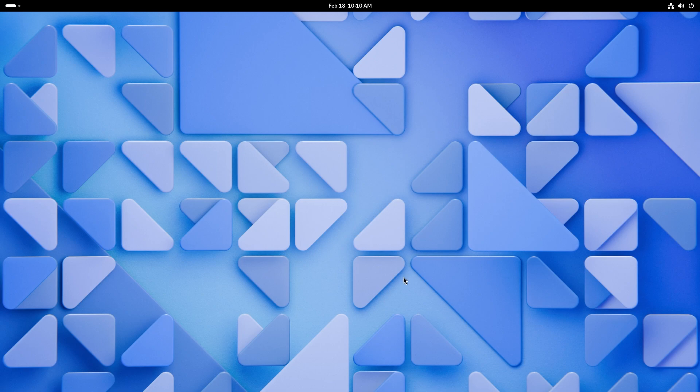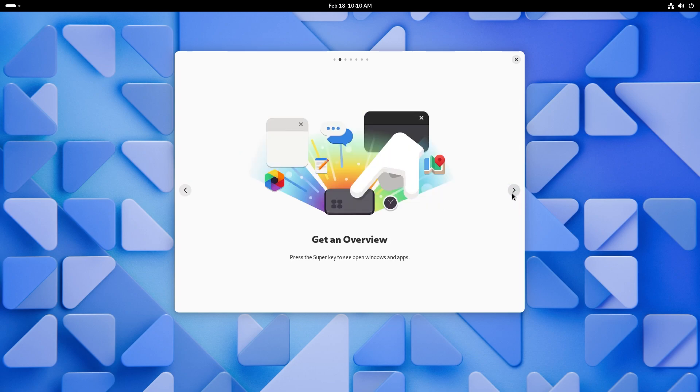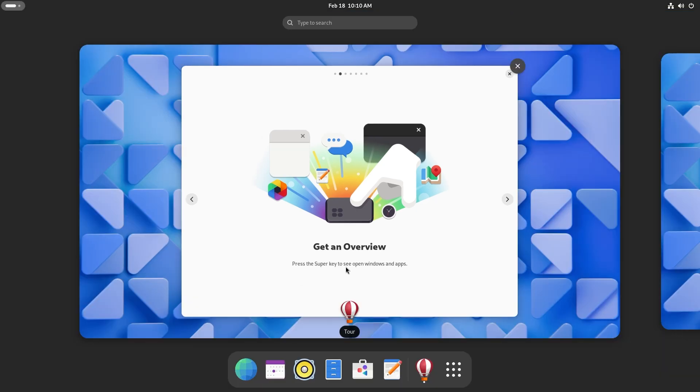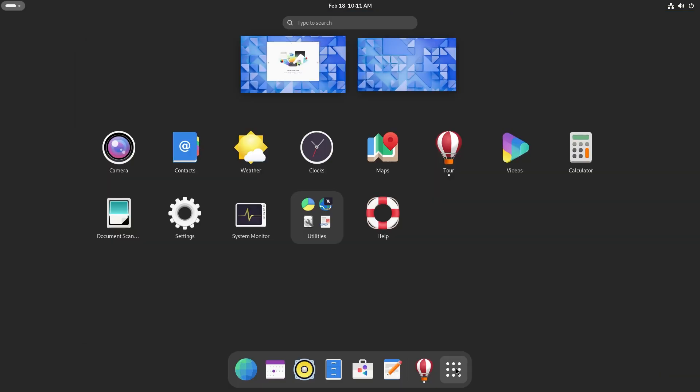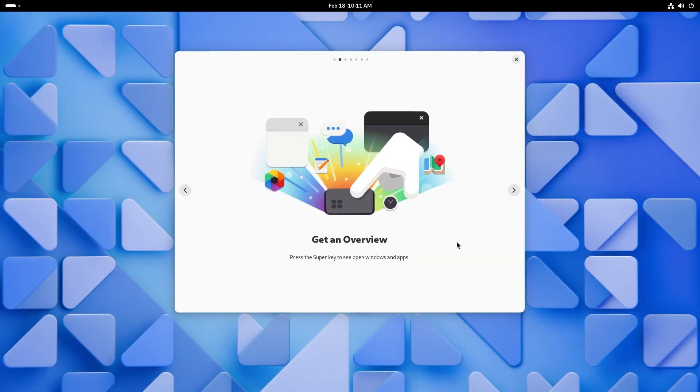I love the fact that they have a new wallpaper this time around. Let's just take the tour because I think there is something new this time around. Anyway, let's learn about the key features in GNOME OS 46. So here we are. You can start the tour.